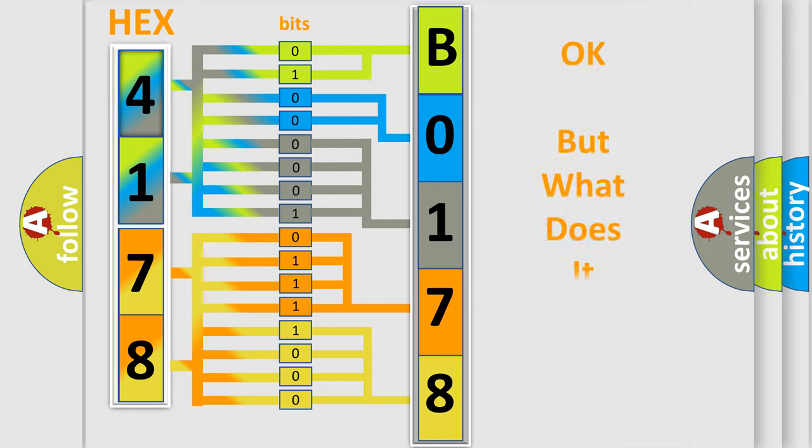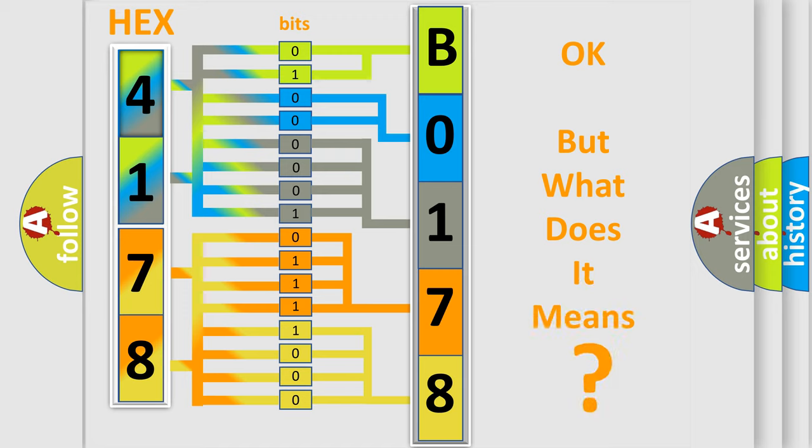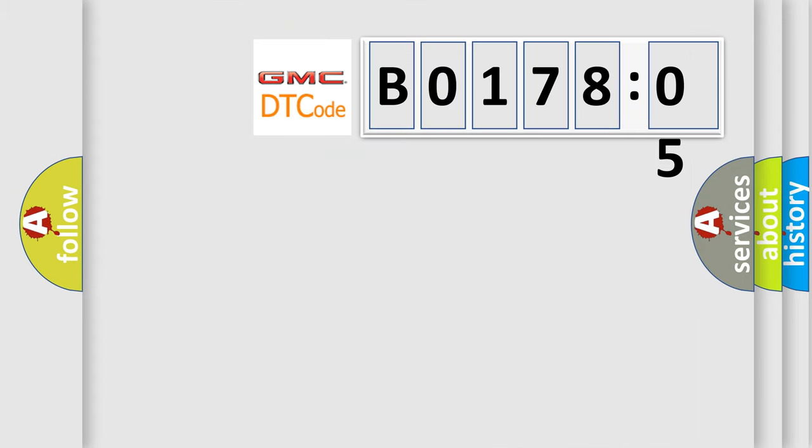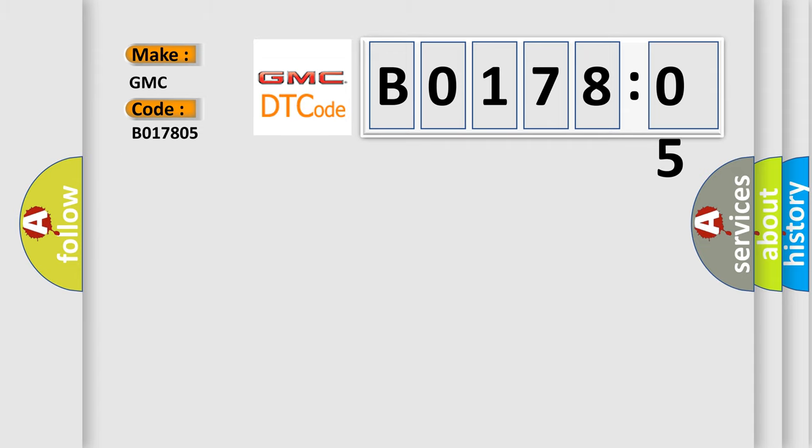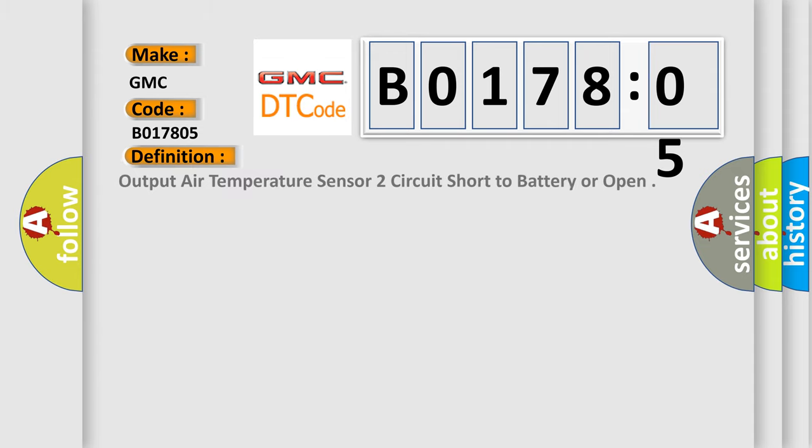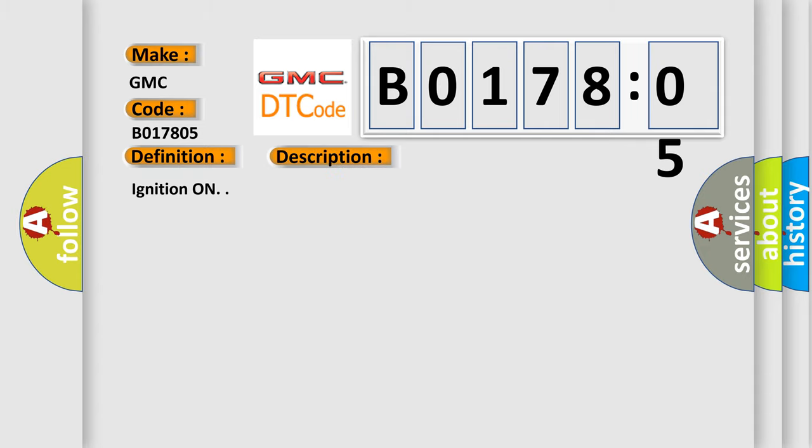The number itself does not make sense to us if we cannot assign information about what it actually expresses. So, what does the diagnostic trouble code B017805 interpret specifically for GMC car manufacturers? The basic definition is: Output air temperature sensor circuit short to battery or open. And now this is a short description of this DTC code.